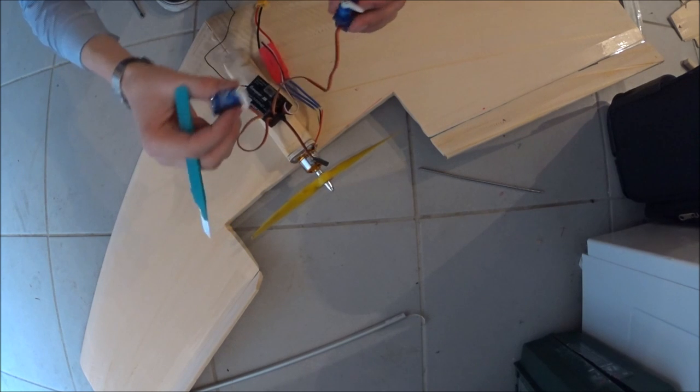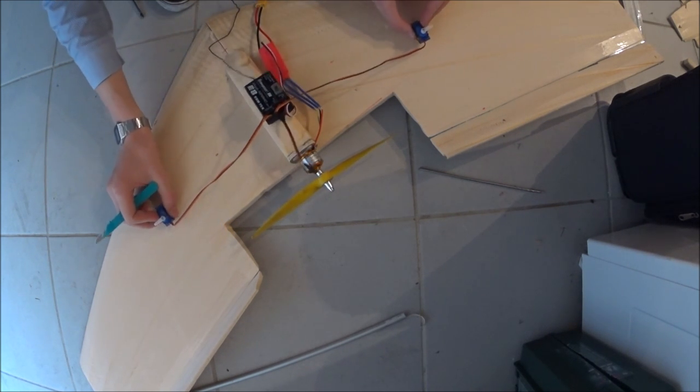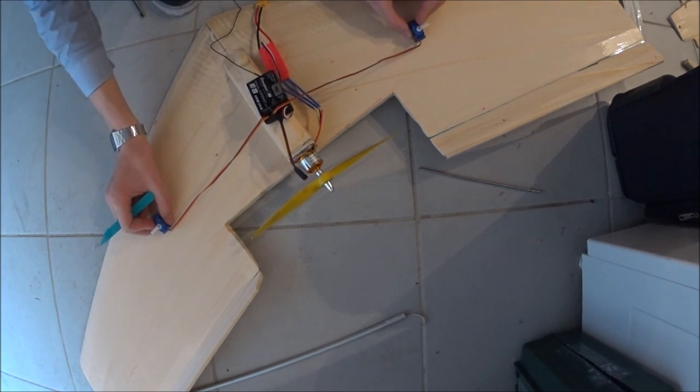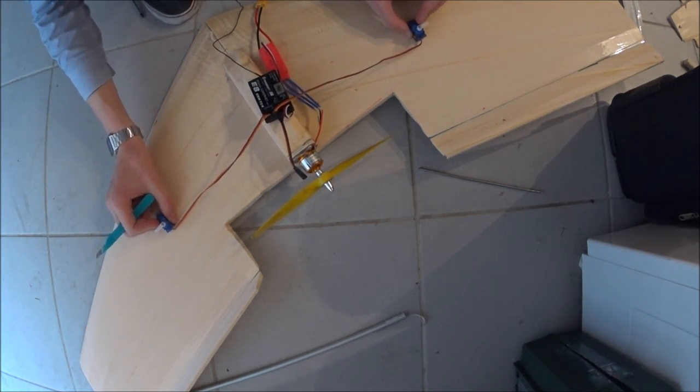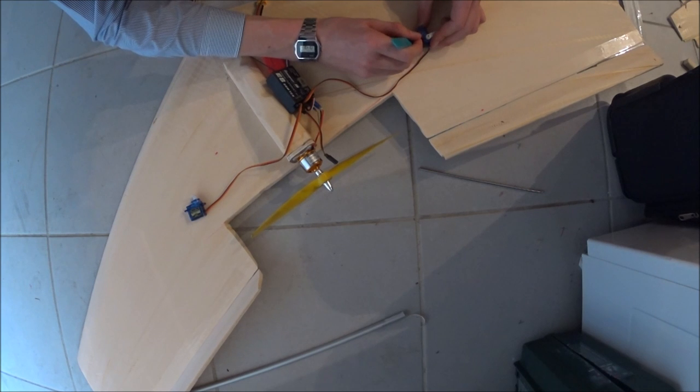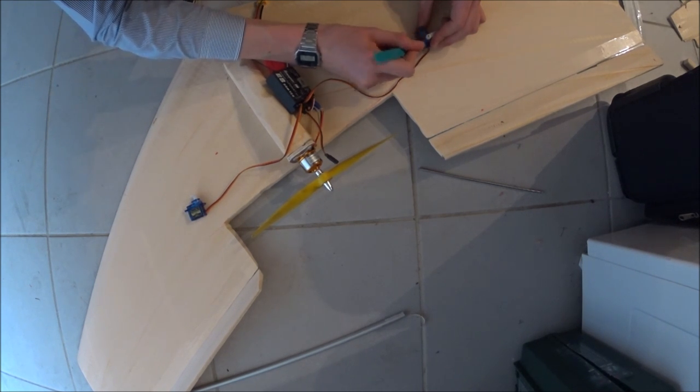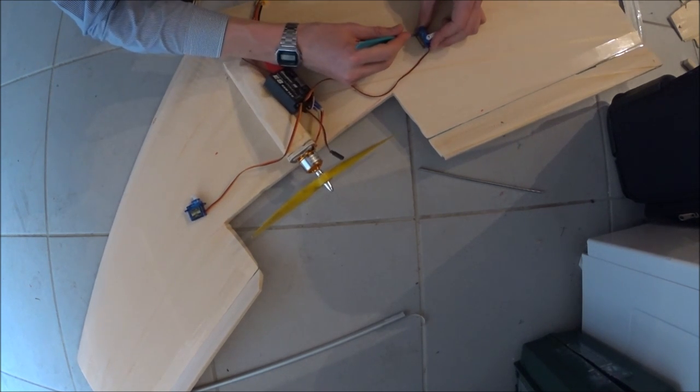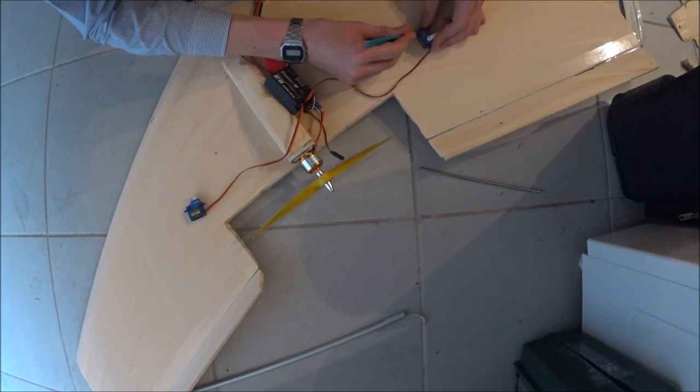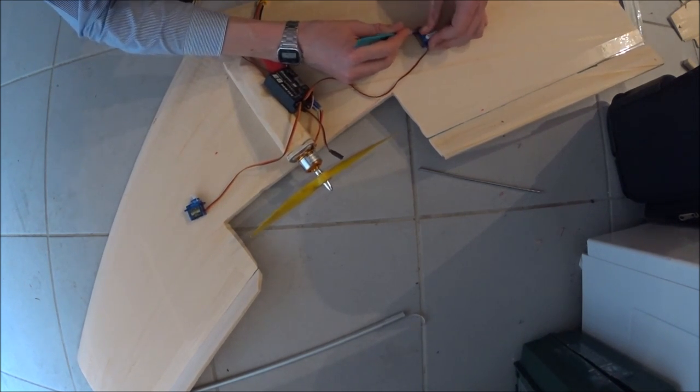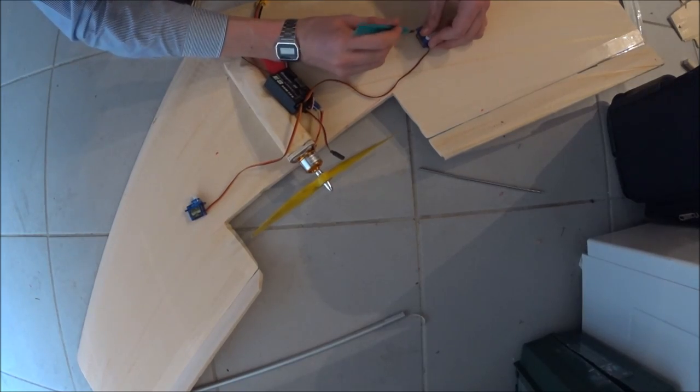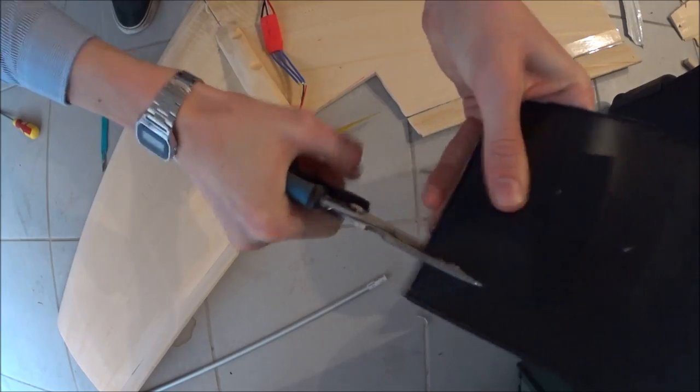Now to put in the servos. It was just a matter of cutting a square hole around each servo. These are 9g servos. And I considered they were powerful enough for this application, which they were.